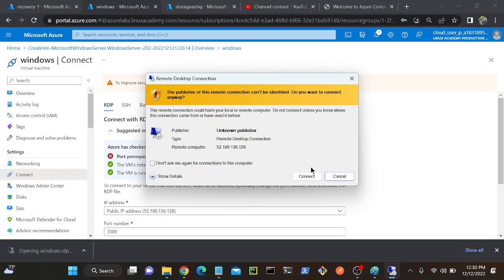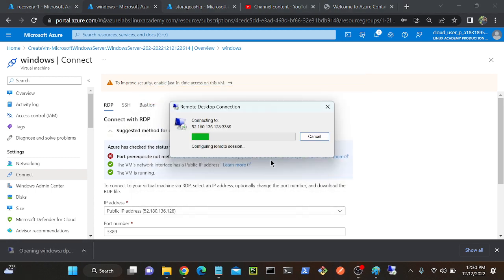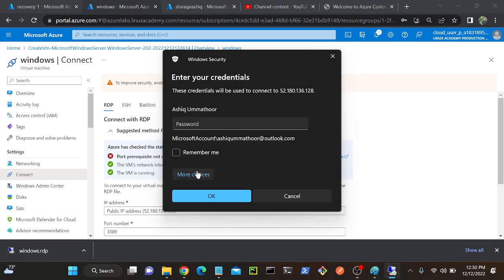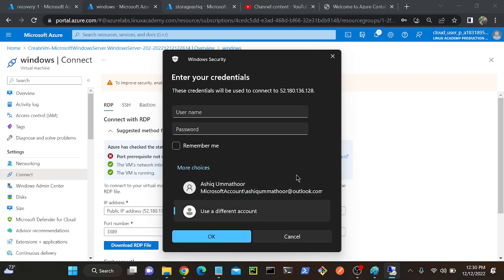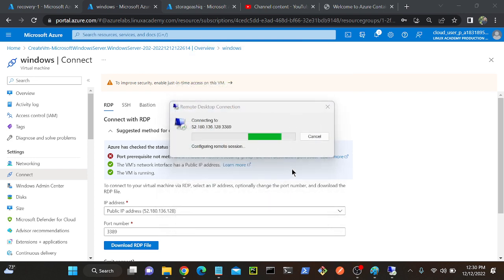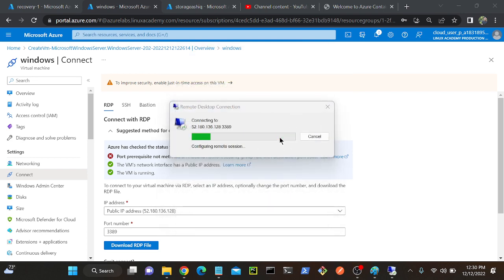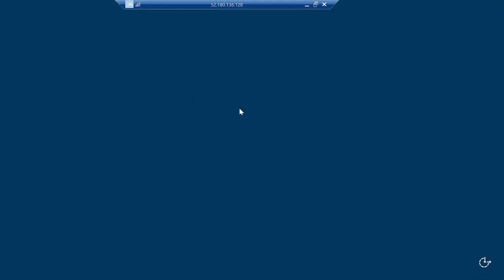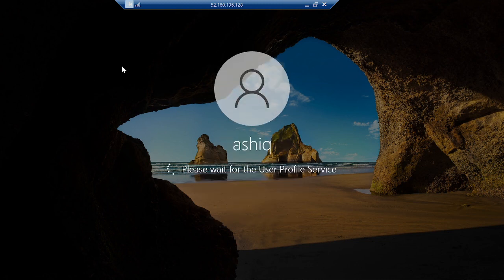Open the RDP file, click Connect. Provide credentials - I'll put my username and password. Accept. Successfully I connected my virtual machine.